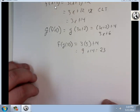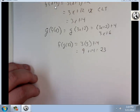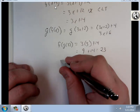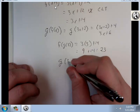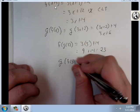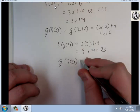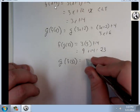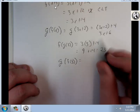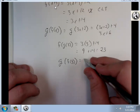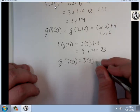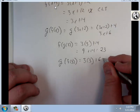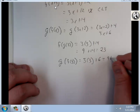Likewise, I could do g of f of 3. Using g of f of x, which is 3x plus 6, I get 3 times 3 plus 6, which is 9 plus 6, which is 15.